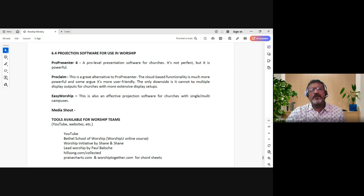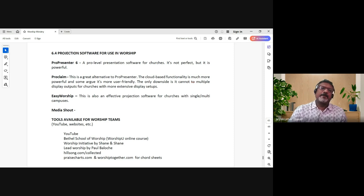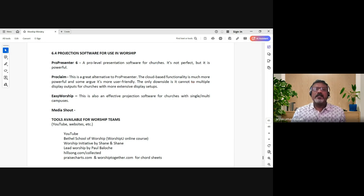At APC Central we use something called ProPresenter 6. We use Easy Worship for all the other locations, which is also very useful.